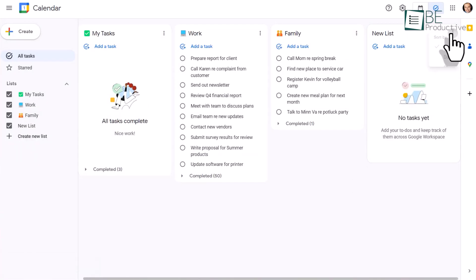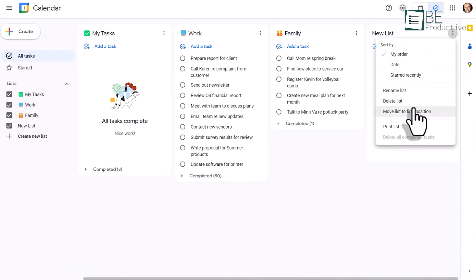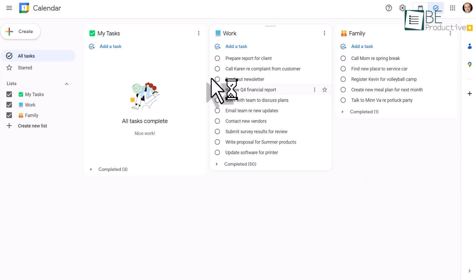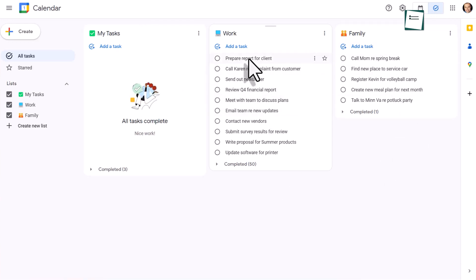On the other hand, Google Tasks' tight integration with Google's suite of apps, including Gmail and Google Calendar, made it a more hassle-free experience for those already heavily invested in the Google ecosystem.